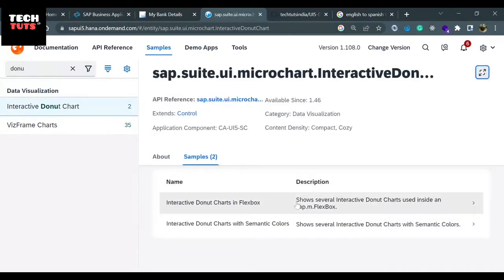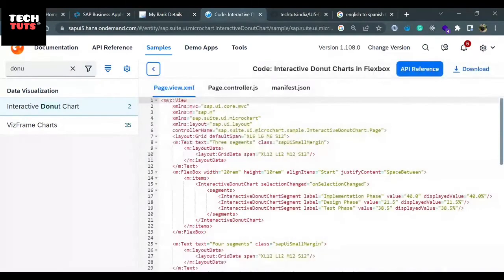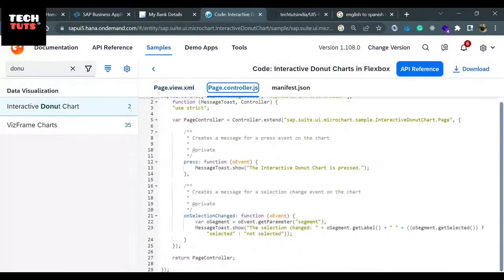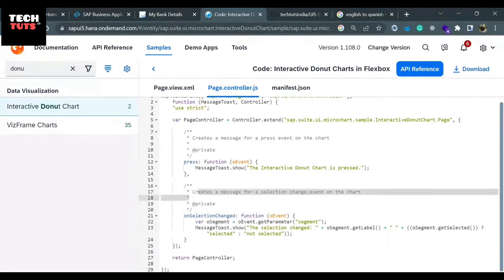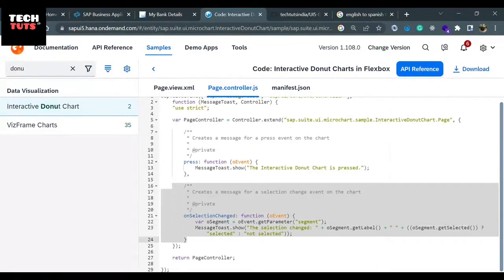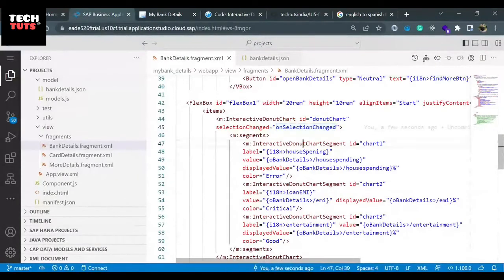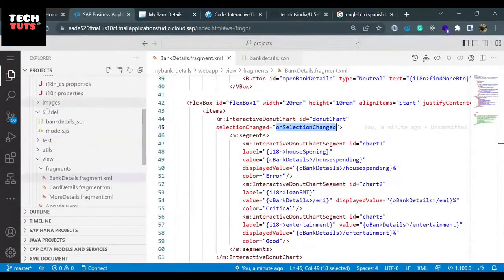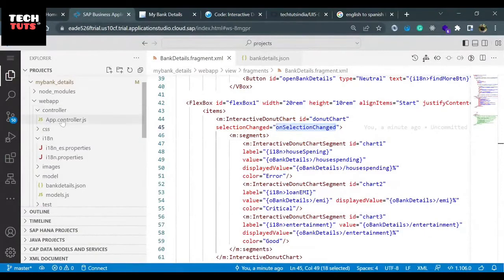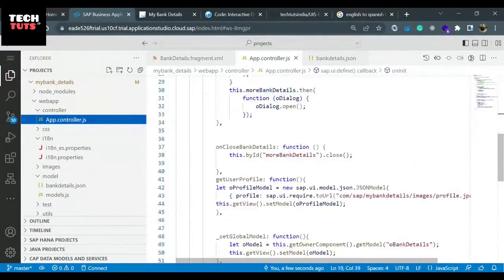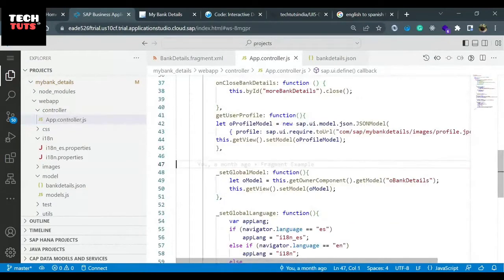I'll go to the source code, go to the controller, and copy the function as it is. This is the way to put the comments on the function: create a message for the selection change event on the chart. Let me copy it along with the function and go to my controller file. We have the same name onSelectionChange. I'll open my app controller - we have a single controller right now. Inside the app controller, just before the internal function, I'll paste this code.